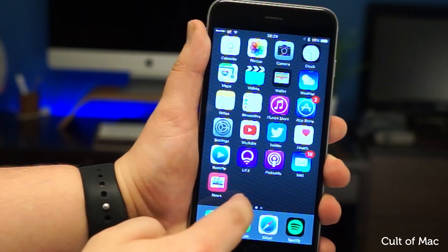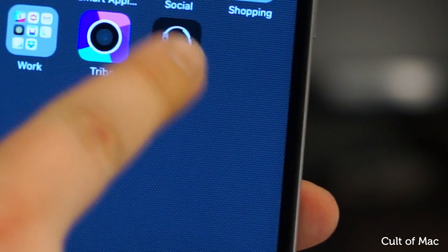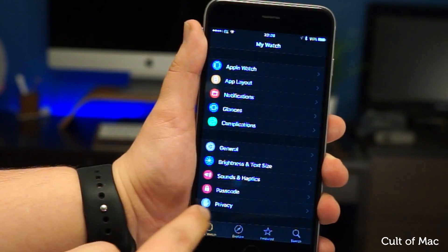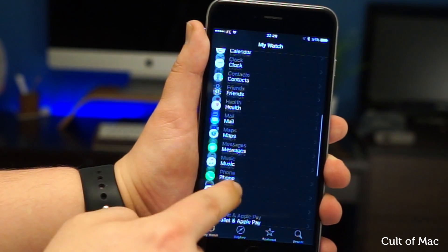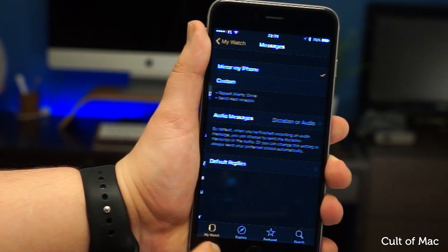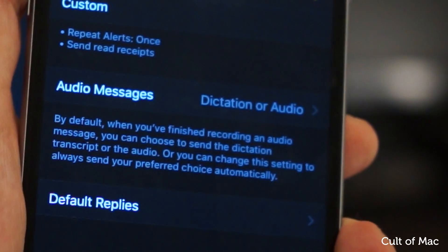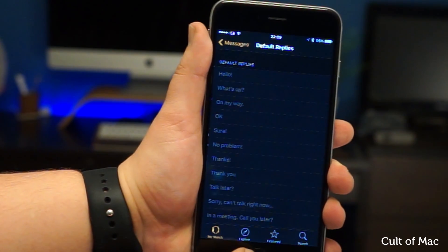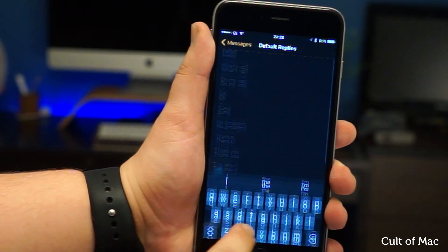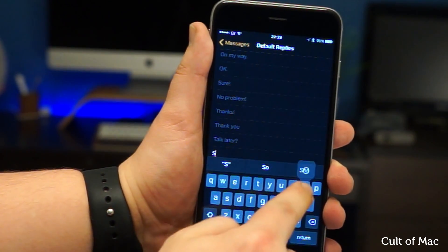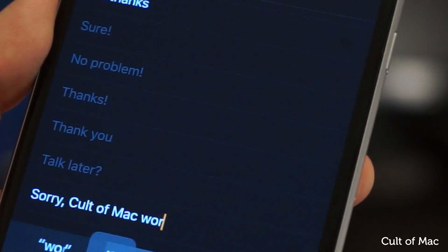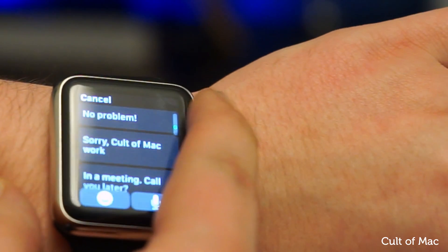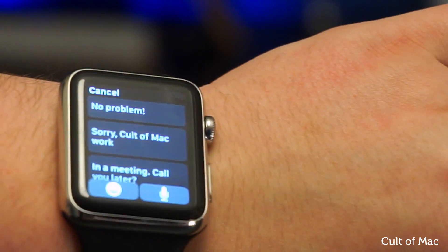For this you will need your iPhone. Go ahead and open up the Apple Watch app and scroll down to Messages. Choose Default Replies, then tap on the ready-made lines to create your own custom reply. Just exit the app and that's it. Your custom quick replies will appear on your Apple Watch.